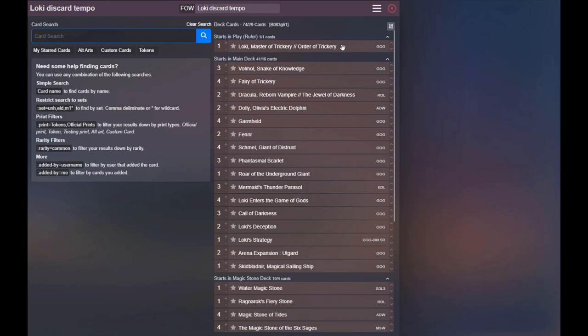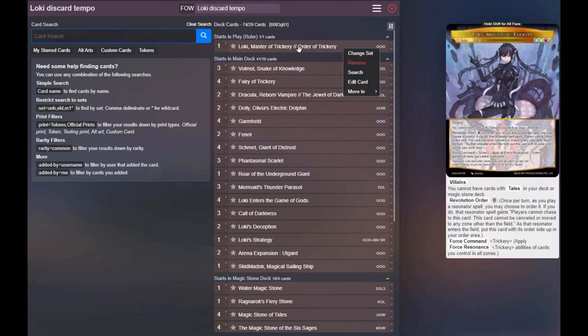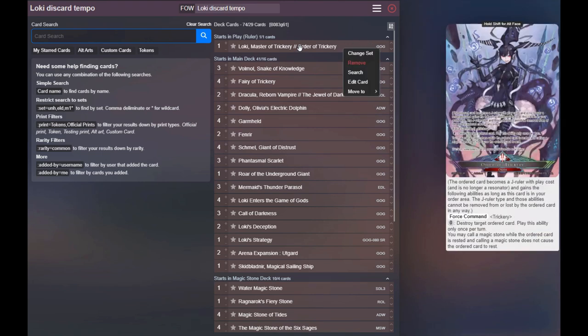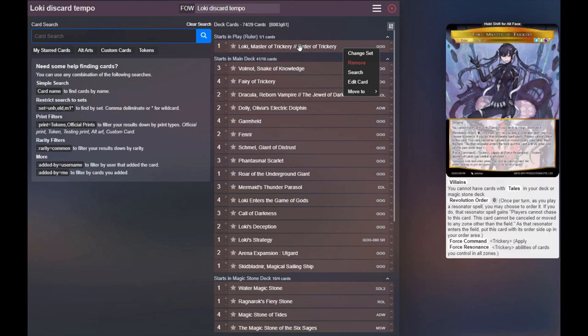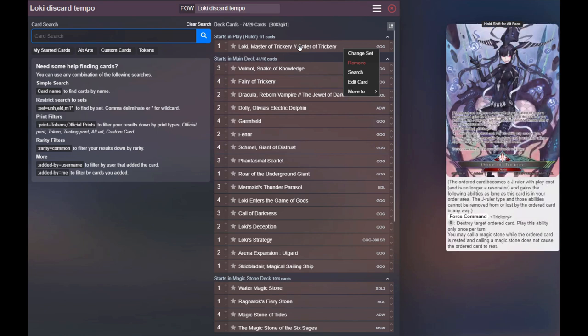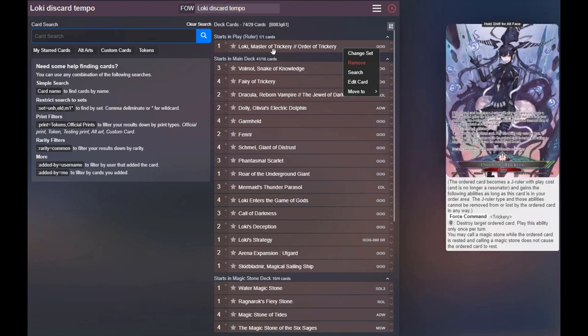Obviously we're playing Loki here, the Order of Trickery, and then flips over into Order of Trickery so we can get that popping effect of either once on your turn and once on your opponent's turn, your own thing or your opponent's thing, and obviously the Force Resonance of Trickery. One thing to note is that you really do want to try to get Loki flipped as soon as possible. The ability to pop an Ordered card is very, very good.